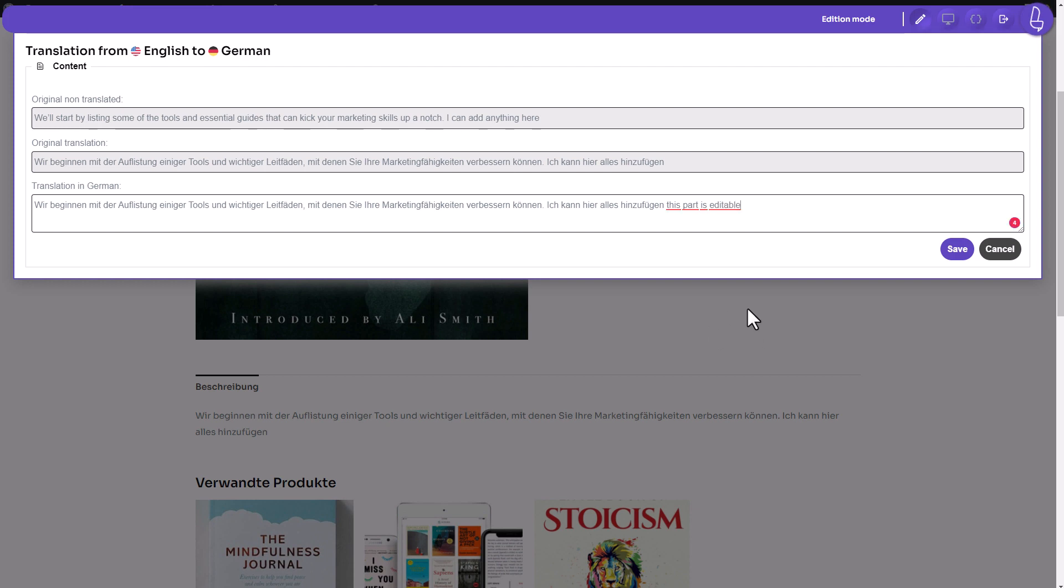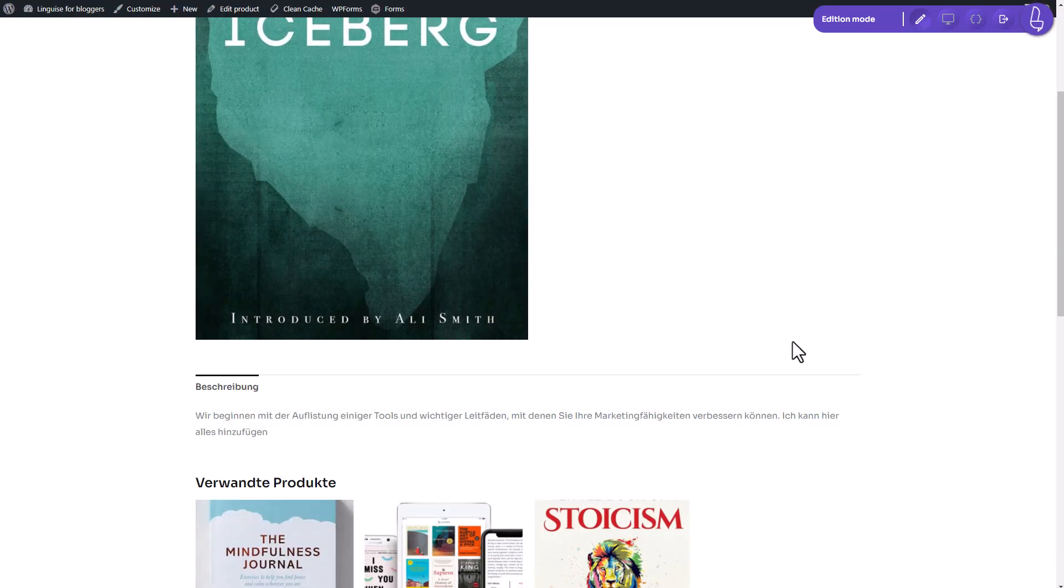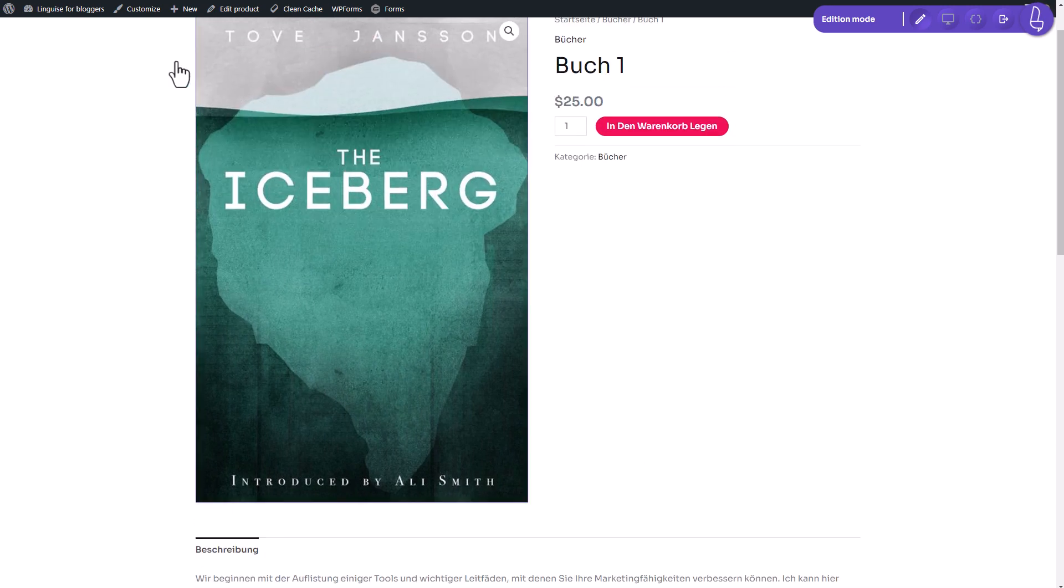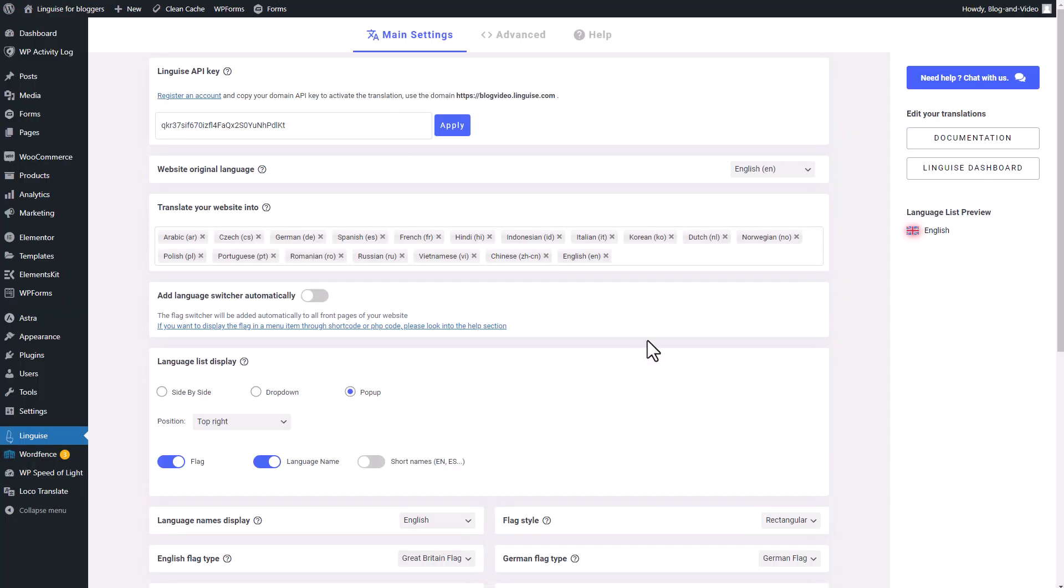As an introduction, I'll show you how to quickly connect and translate your website with LingEyes. Then we'll focus on the language switcher configuration and integration to WordPress. We'll see how to set up the display, the advanced design and plugin settings.